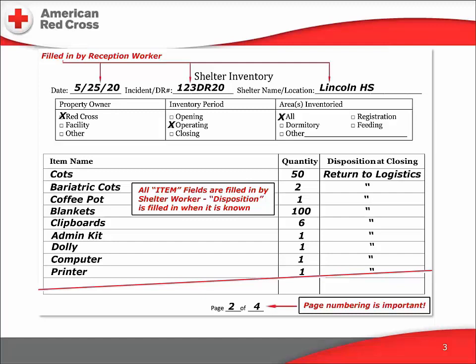Shelter staffers will normally fill out one of these forms for each source of equipment. Most of our supplies will come from the Red Cross, but we have many external partners who will lend equipment to the shelter — large screen TVs, washer dryers, cell phone chargers, etc. In this example, we would fill out four inventory forms: one each for the Red Cross, for the television sets, the washer dryers, and a fourth one for the cell phone chargers.